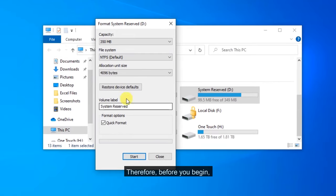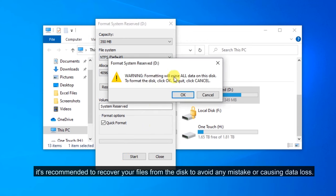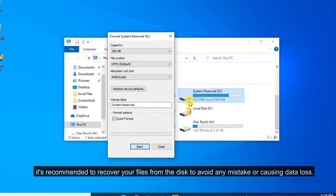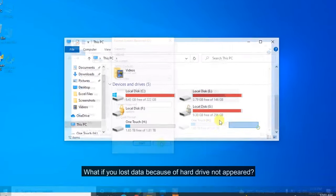Therefore, before you begin, it's recommended to recover your files from the disk to avoid any mistake or causing data loss.